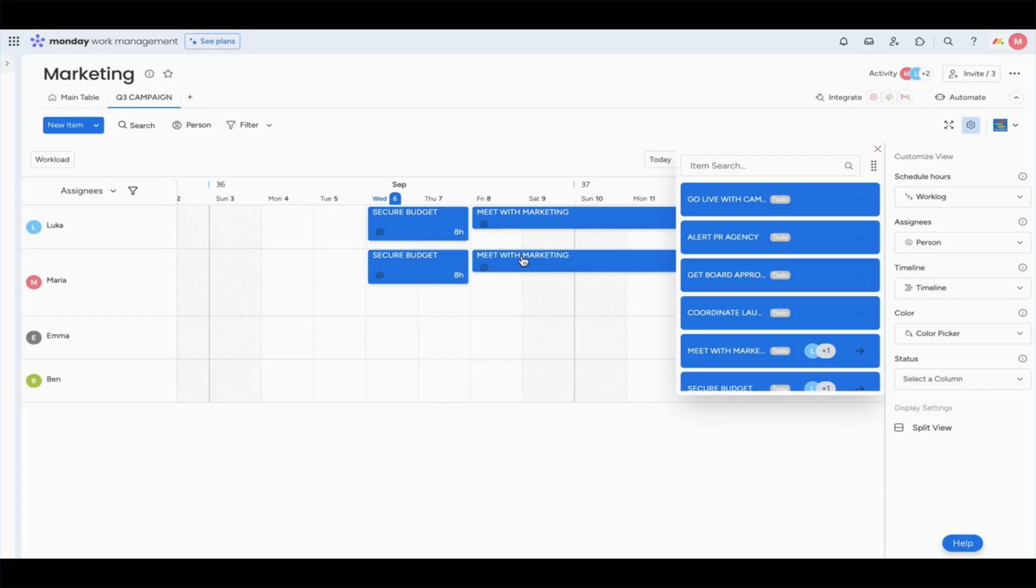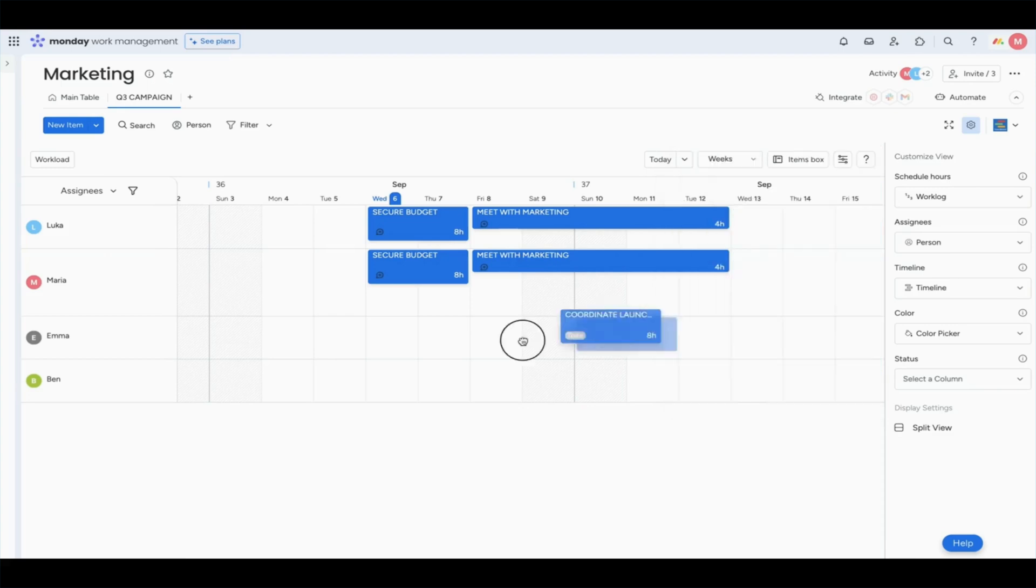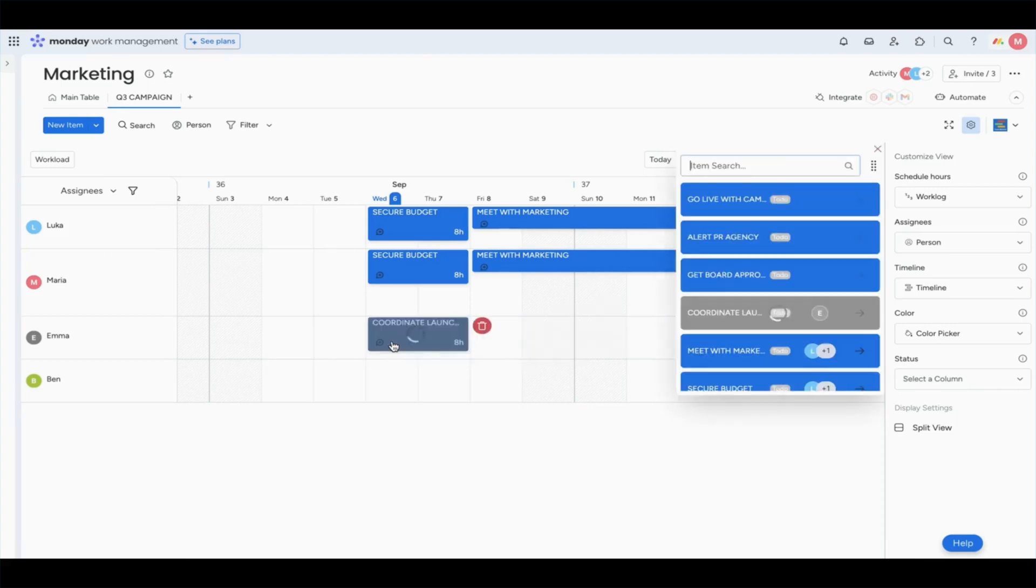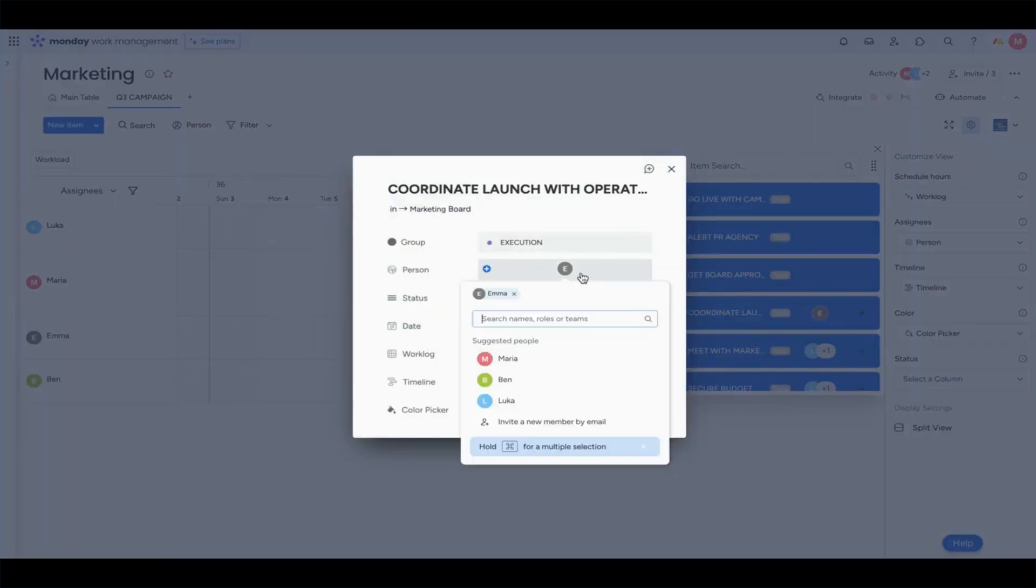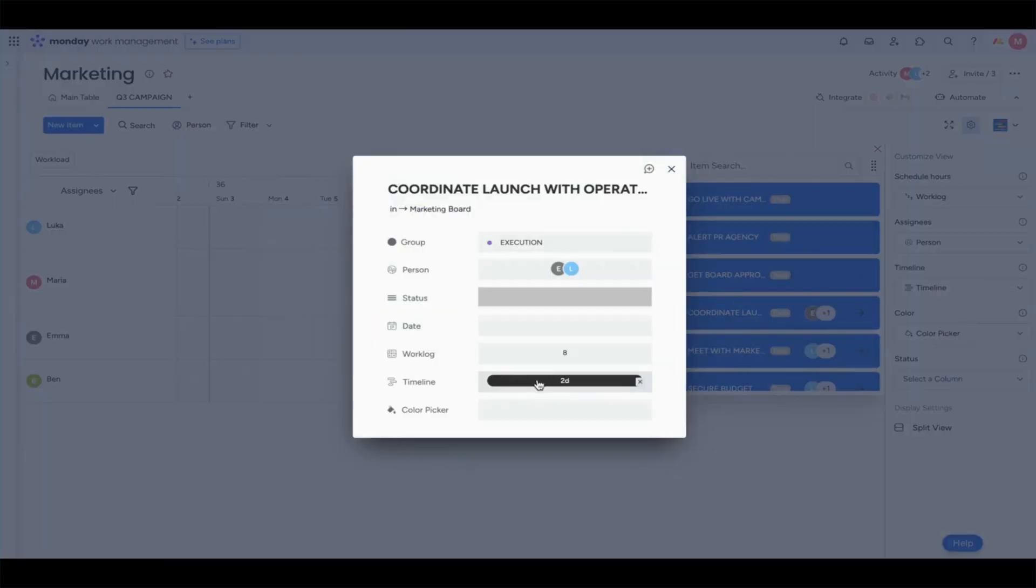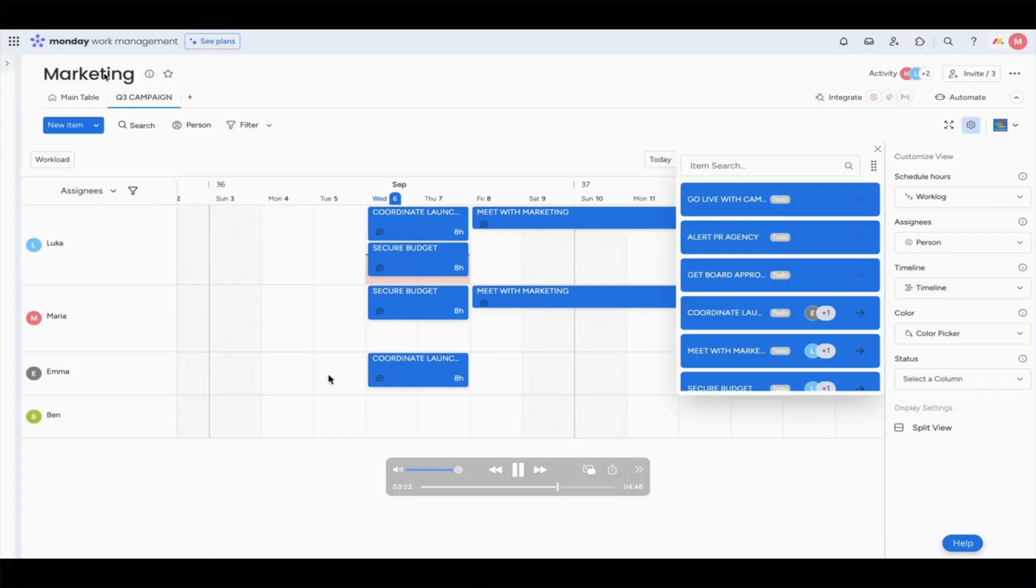Next, we'll move to the execution phase where we're actually going to get the work done. Emma is coordinating the launch. We're going to put Luca on this too. But what we find out here is that Luca is beyond capacity, and we can tell that because there's this red section here.